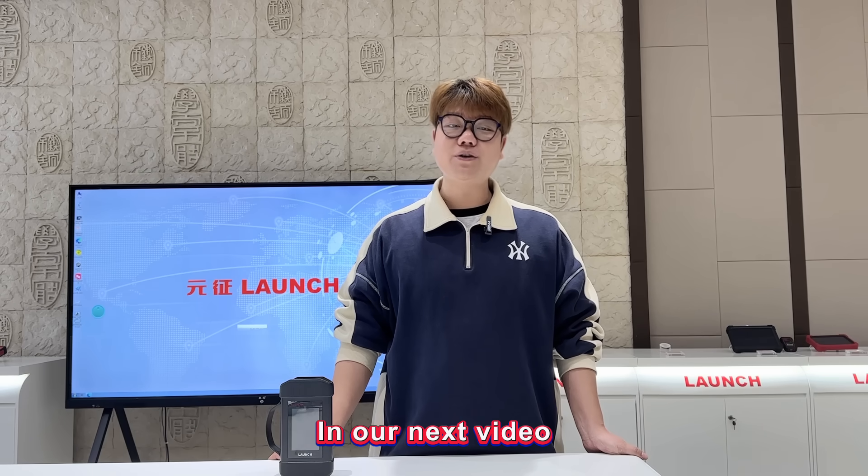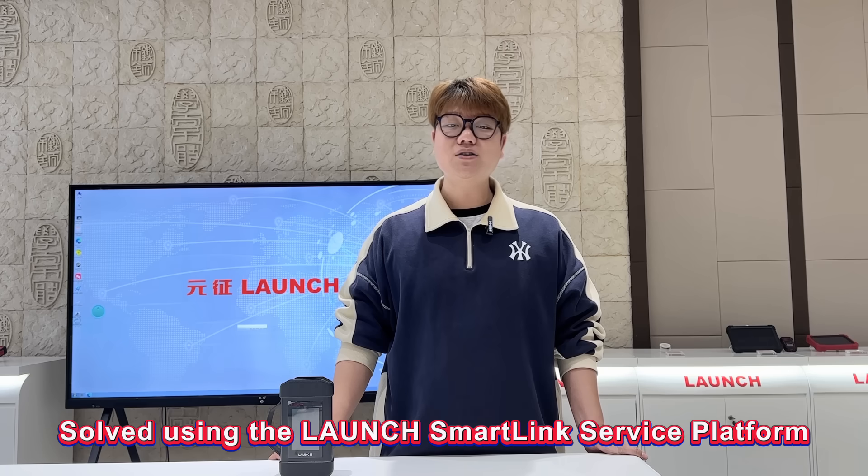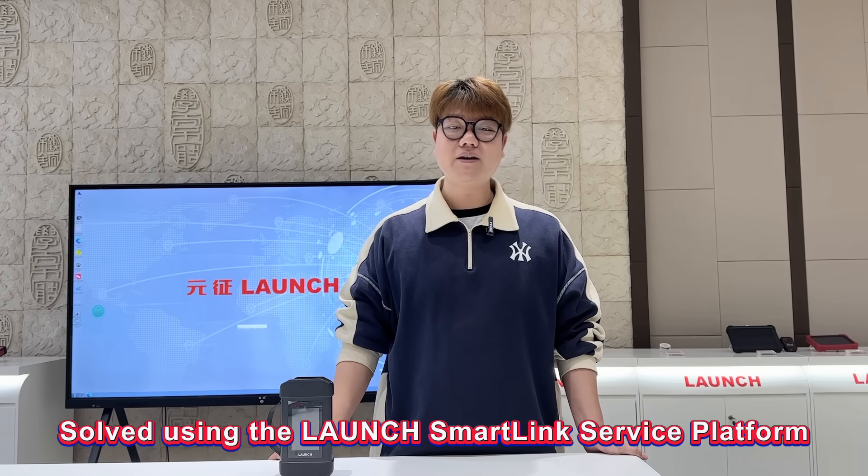In our next video, we'll share a real-life case solved using the Launch Smallink Service Platform.